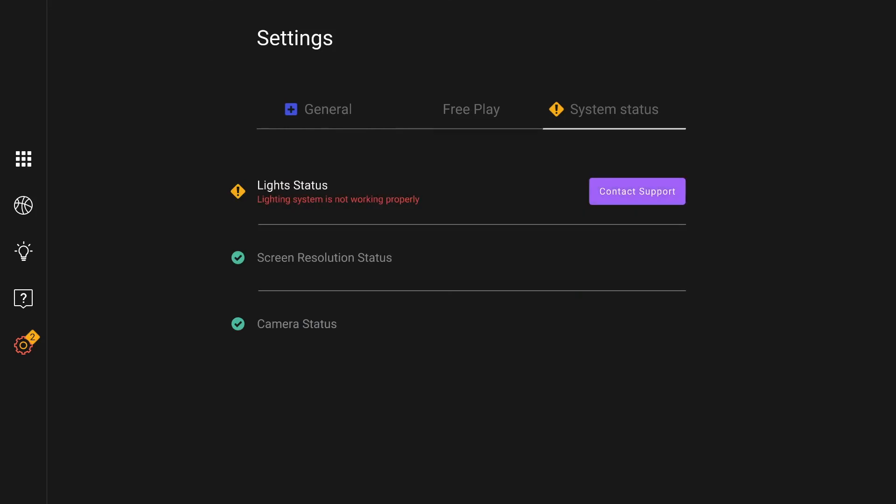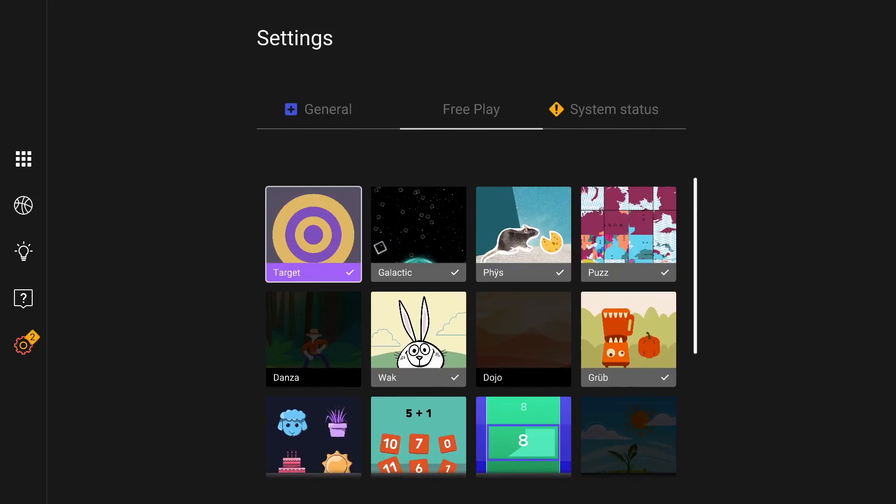The last system status tab will give you general status of your device for any technical support matter.